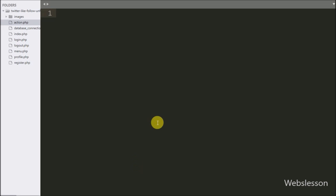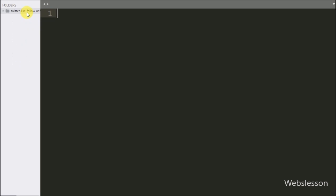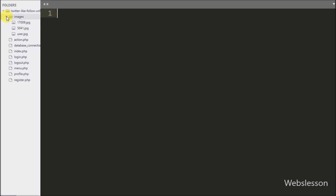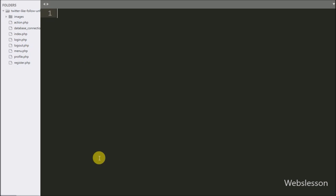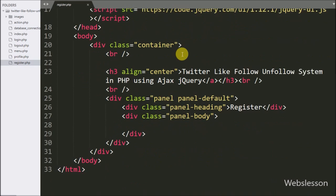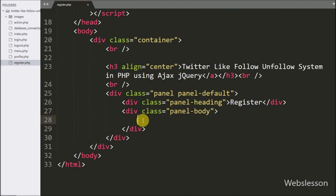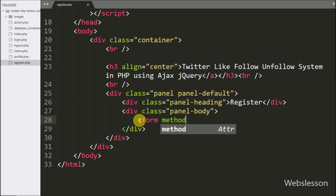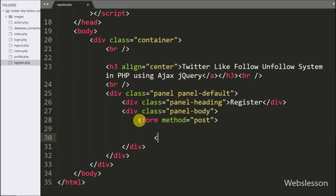This is our working folder. There are a total of 8 PHP files in this folder and 1 images folder for storing user profile images. For registering a new user, we open register.php and write a form tag with method equal to POST.